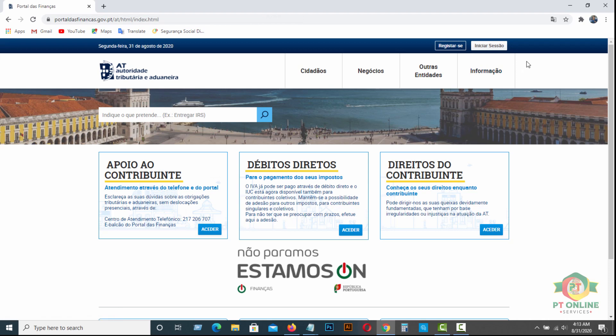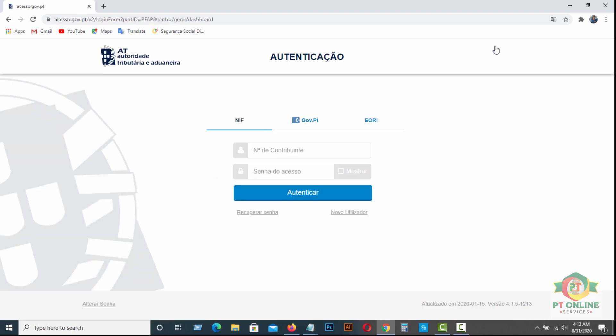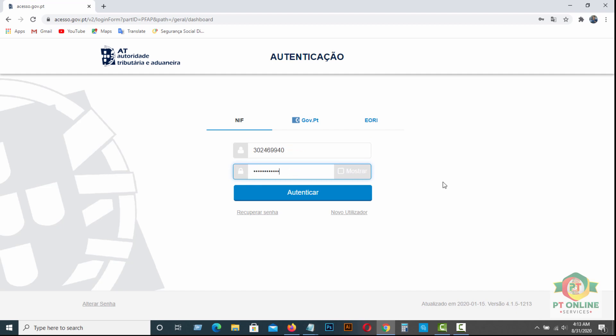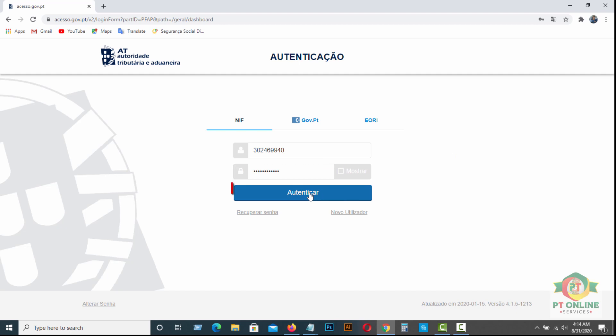And click here, Entrar Sesso. Then you need to log in with your finance number and password. How can you apply for finance password? In my video description, you will find how to apply for finance password. If you already have your finance password, then you can log in here. So you have to put your finance number here and your password. Then click here, Autenticar.